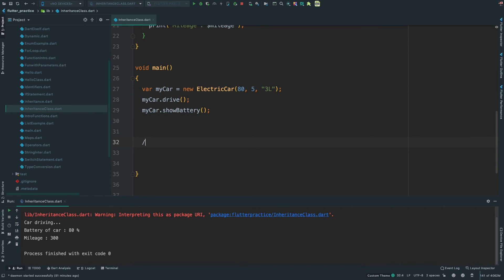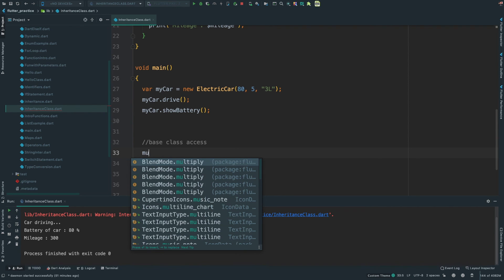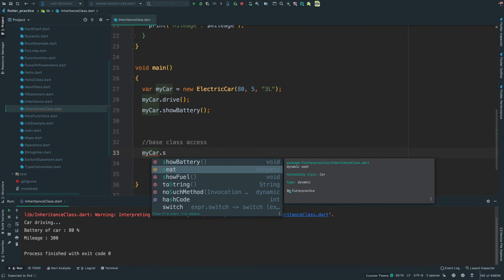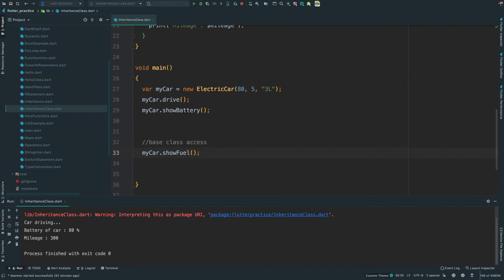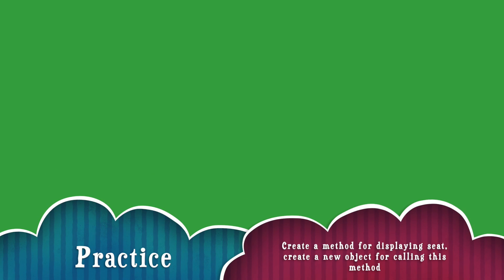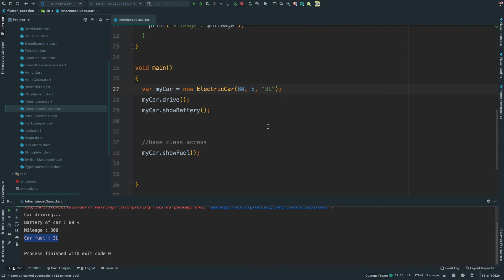Now call myCar.showBattery. Run the program with Control+Shift+R. The output shows: car driving, battery of car 80%, mileage 300. Then call myCar.showFuel to see the fuel. Inheritance is a very important topic — practice it.